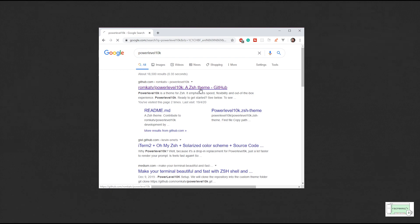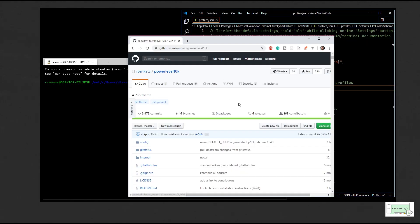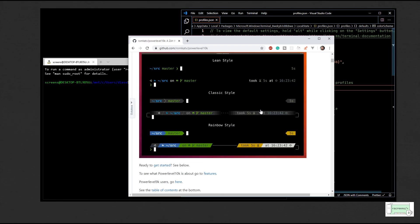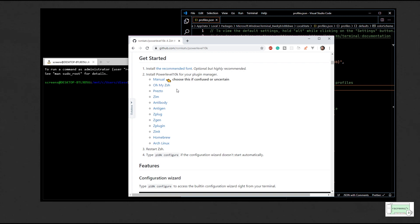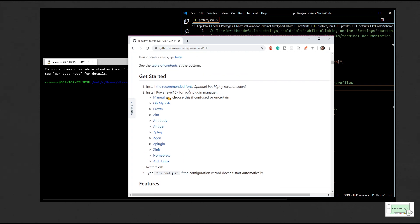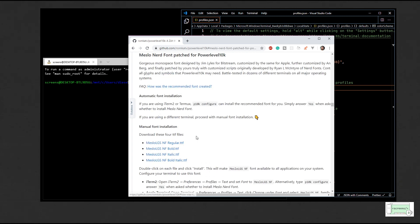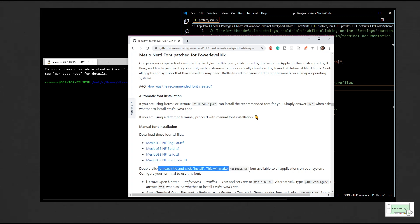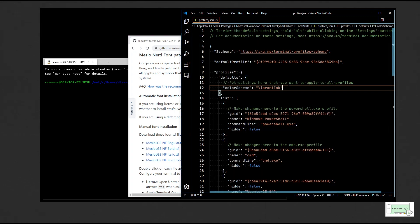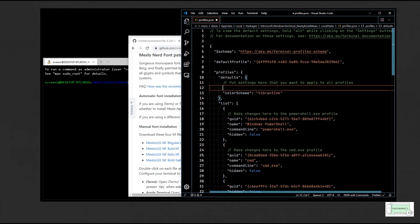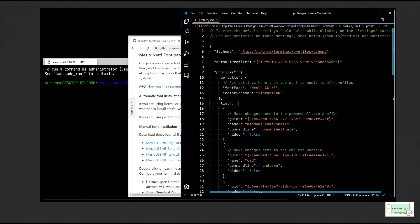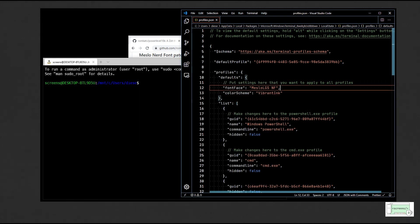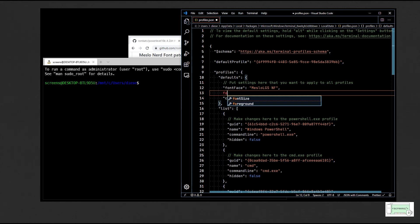Let's search for Powerlevel10k and go to the installation instructions. In order for this theme to work properly, we need to install the recommended font. So let's head over to the recommended font section and install the font mentioned. These are basically fonts patched with different icons so they can be shown up in the terminal. Now let's change this font in the Windows Terminal settings and change the font size to 16.